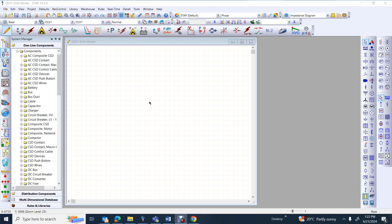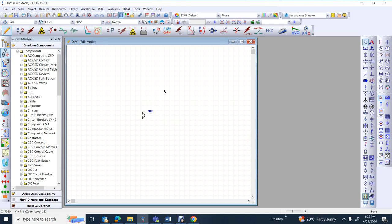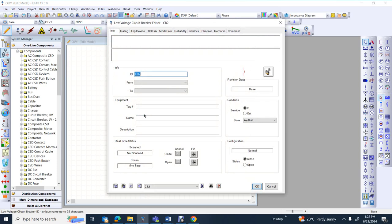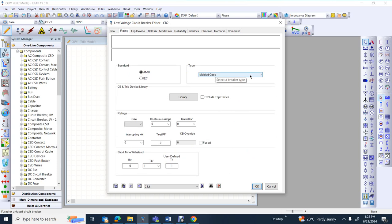In the next few videos I will show you how you can use this information to make coordination and try to coordinate one relay with another relay. Move your mouse cursor to the right side and try to pick a low voltage circuit breaker. Move your mouse cursor to the circuit breaker icon and double click.